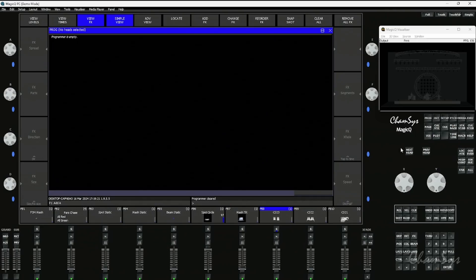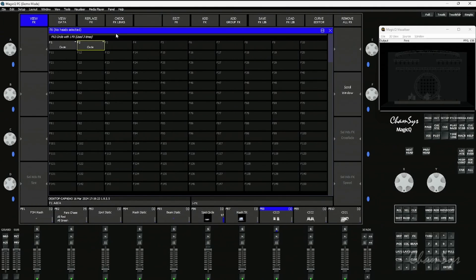So we've got effects palettes linking to cues. Now if you have an existing show file, I already showed you that in the effects window you can do a check effects link. But that's very manual, you've got to check individual effects.